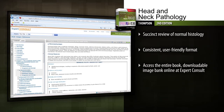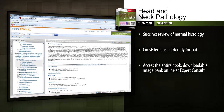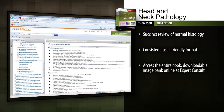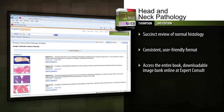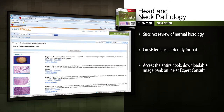Access the entire book, downloadable image bank, references linked to PubMed, and more online at Expert Consult. This practical resource provides concise, complete coverage of both Head and Neck Pathology and related Endocrine Pathology, all in one convenient source for optimal diagnostic efficiency and confidence.